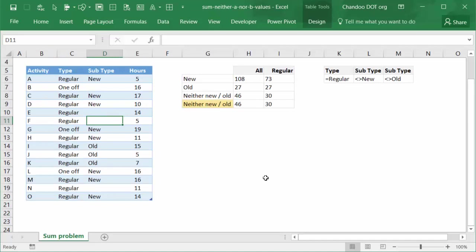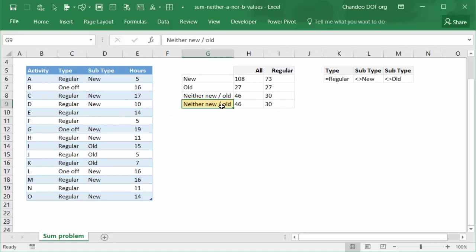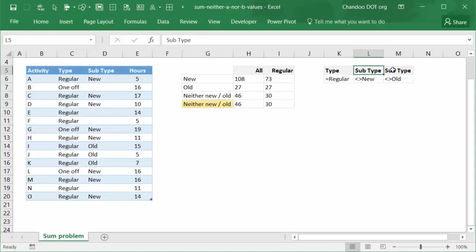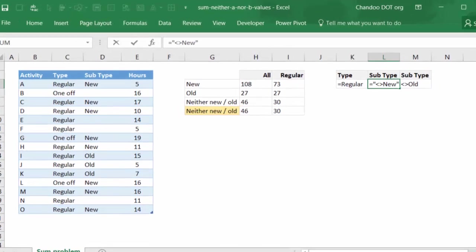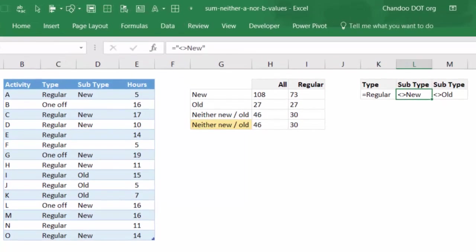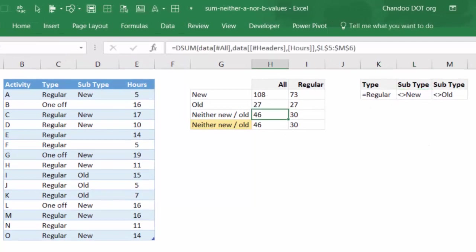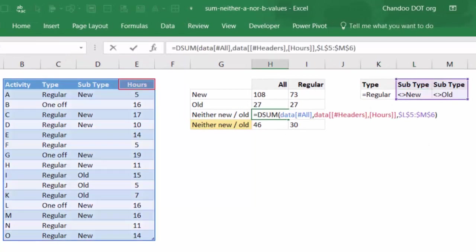So we can use one of the two methods. One is SUMPRODUCT based method, and the other is DSUM database sum function. Let's talk about database sum function because it's interesting. What you do is in a blank range, you type the headings subtype and write less than greater than new, less than greater than old. That means not equal to new, not equal to old. You can put it in double quotes like that so it's treated as text.